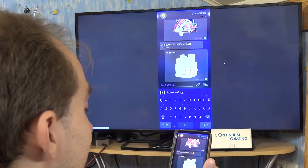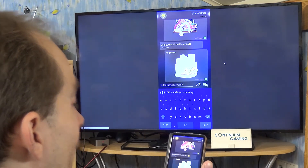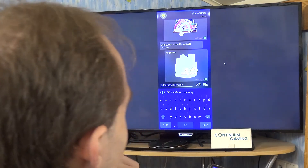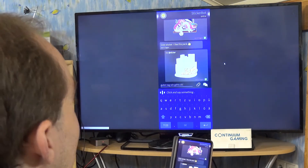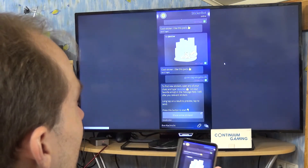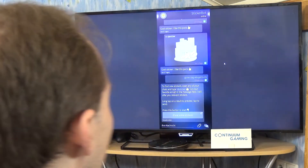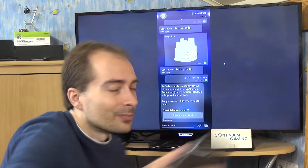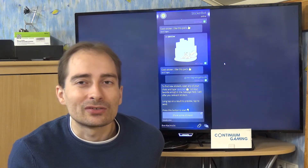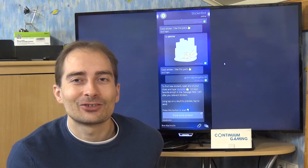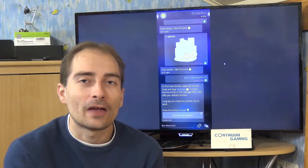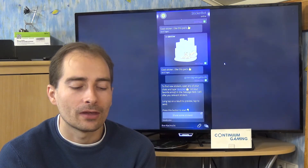"Guten Tag, wie geht's dir?" — and it's pretty accurate. 'Guten Tag, wie geht's dir' is exactly what I said. You then send it of course. You can even talk for a longer time with multiple sentences and it works pretty well — not perfect, since speech recognition never is, but as you can see it's a really nice thing to have.